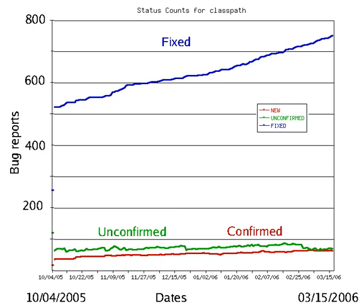In 2002, a study commissioned by the U.S. Department of Commerce's National Institute of Standards and Technology concluded that software bugs, or errors, are so prevalent and so detrimental that they cost the U.S. economy an estimated $59 billion annually, or about 0.6 percent of the gross domestic product.